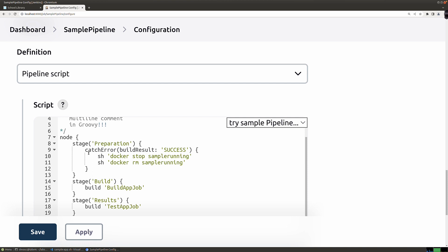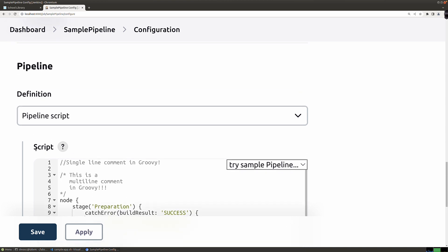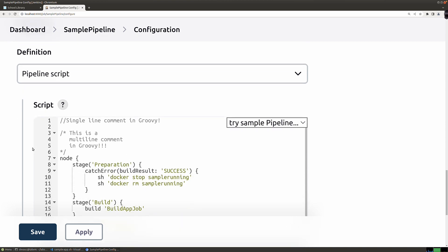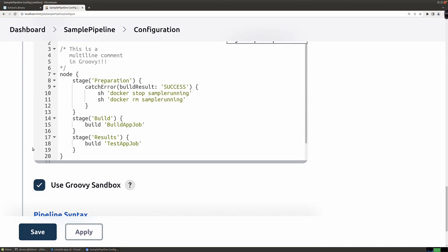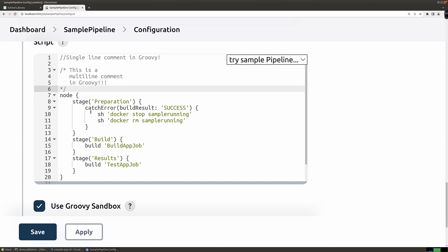You can see here those are comments. That's a single line comment, and this is a multi-line comment, kind of like the C programming language. Line 20 is that little trailing curly brace right there that you want to make sure that you capture. So here's our file.